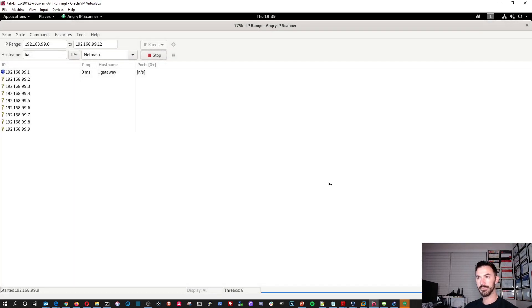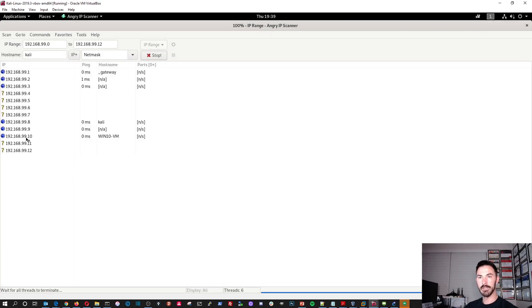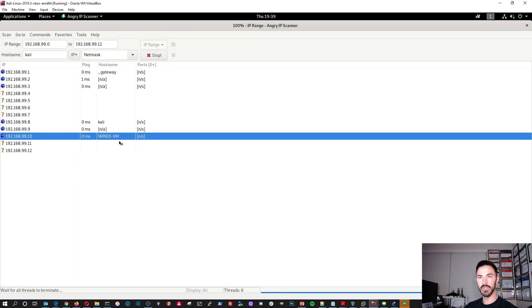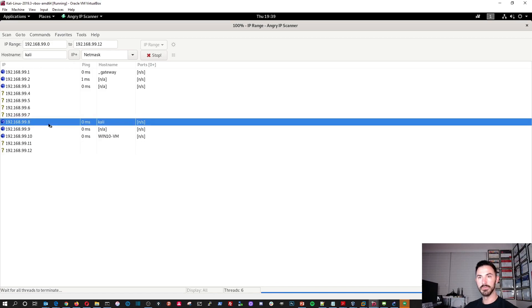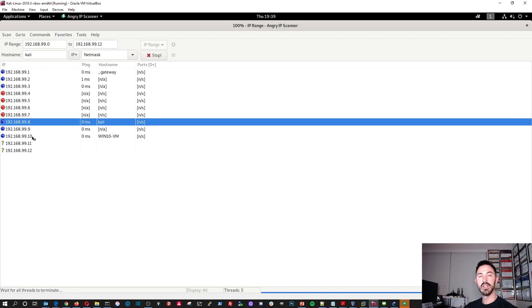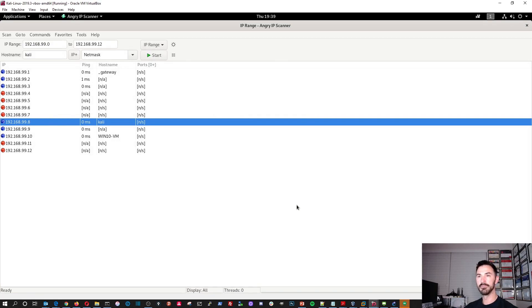Now if we cancel this, let's open up this guy again and we'll rerun it again. And this one should go blue. Yeah, there it goes. Boom. Windows 10. Boom. Boom. So now we see the hosts in Angry IP scanner.